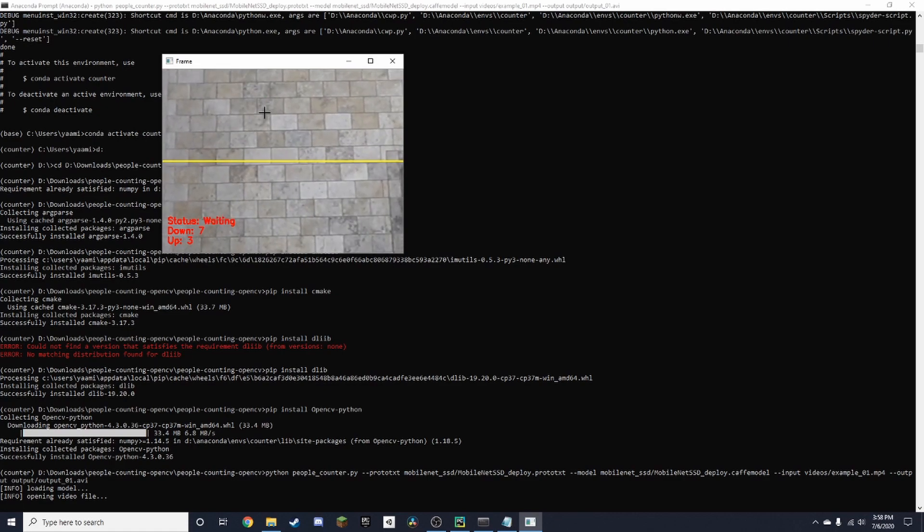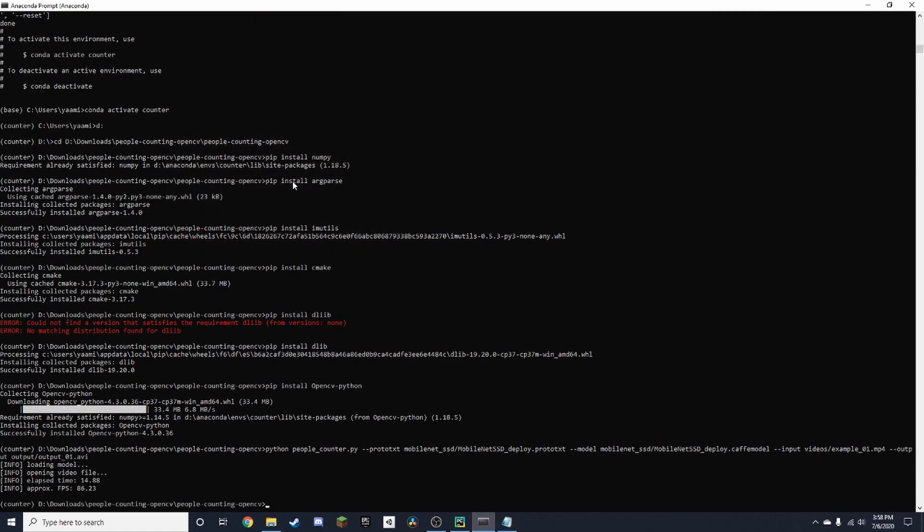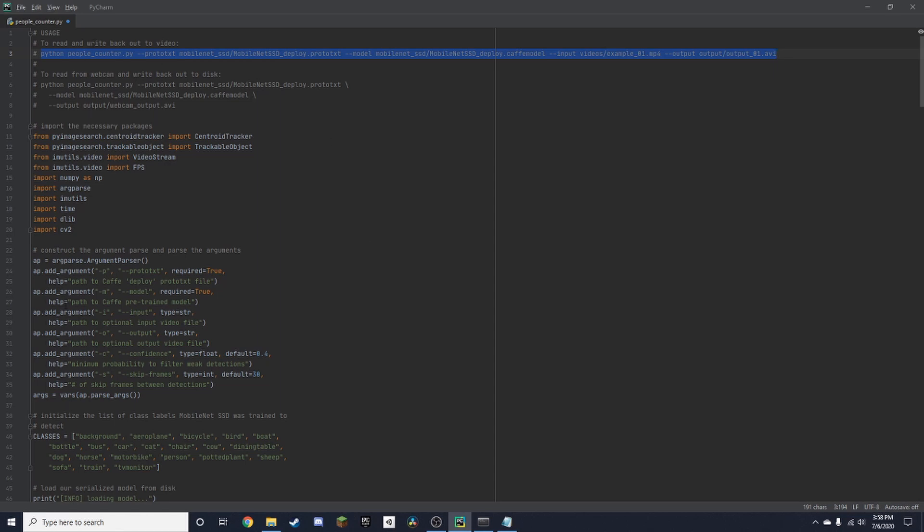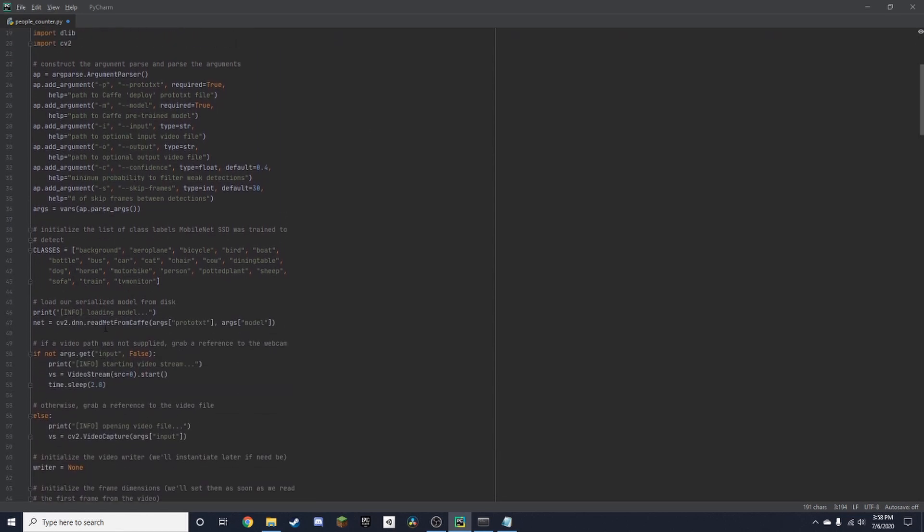So you can count a lot of people at the same time, which is pretty nice. Credit to Adrian Rosebrock from PyImageSearch. I got this code from him, not mine. And yeah, that's basically it. Make sure to like and subscribe, and thanks for watching.